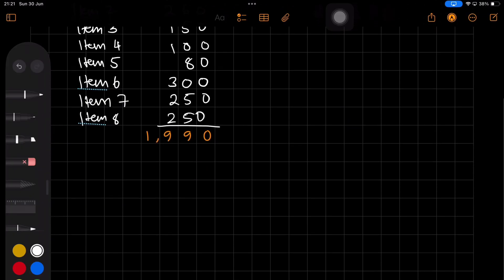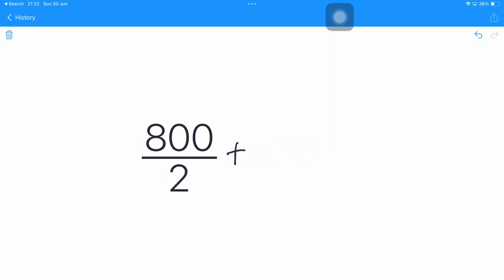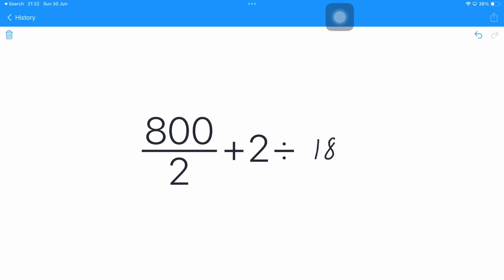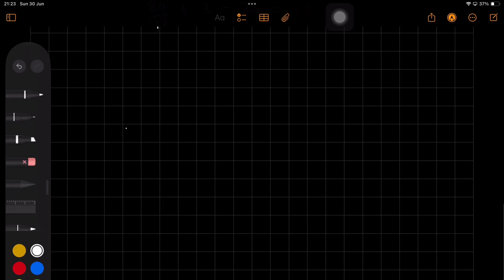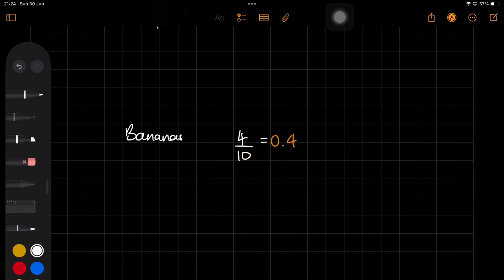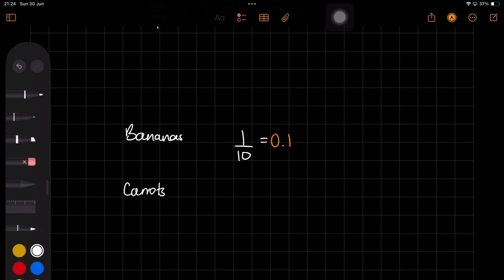The idea of handwriting calculations is not a new concept — MyScript, the Nebo developers, have had this technology for years. But what sets Math Notes apart is that we can mix handwritten notes with math problems, and the app is able to pick up only the math to solve it. That is very impressive and useful because you don't end up with just a bunch of numbers that you don't really know what they mean. It's very important to be able to go back to your calculations and still have the notes related to them.